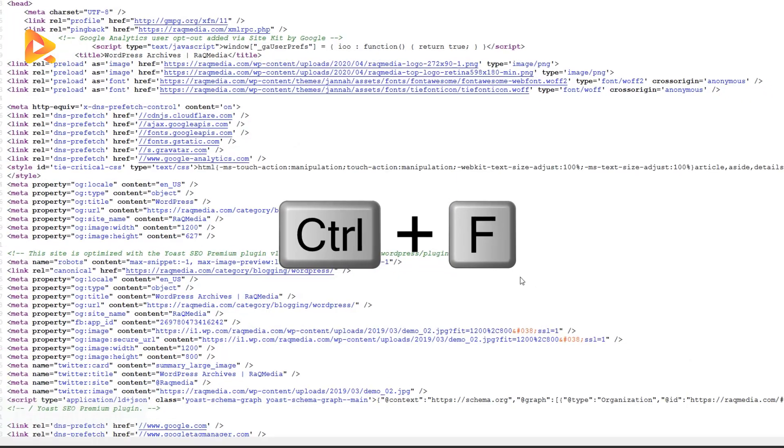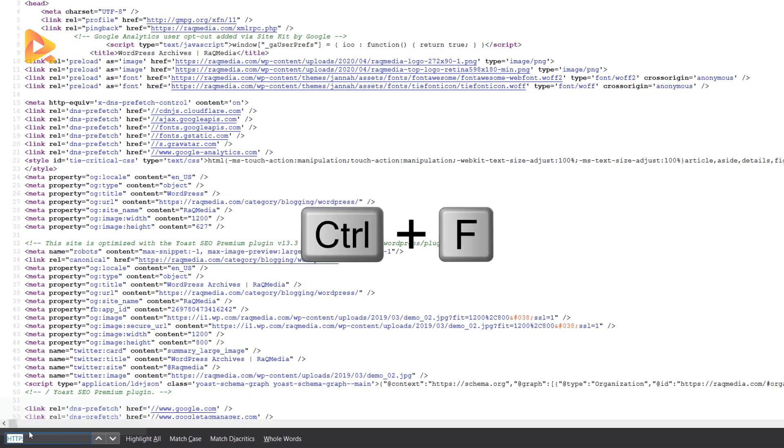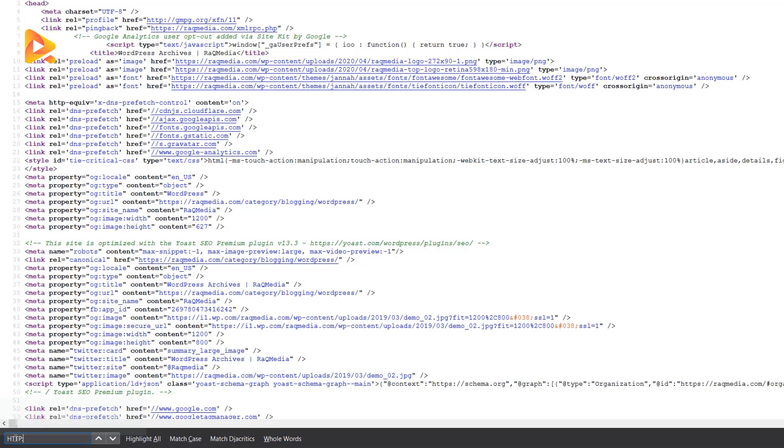What we need to do next is to press Control plus F. A search box will appear and we'll be searching for HTTP colon. So that's what is making the problem, because we have mixed HTTPS and HTTP. We need to convert all the HTTPs into HTTPS or secured connection. Let's search.